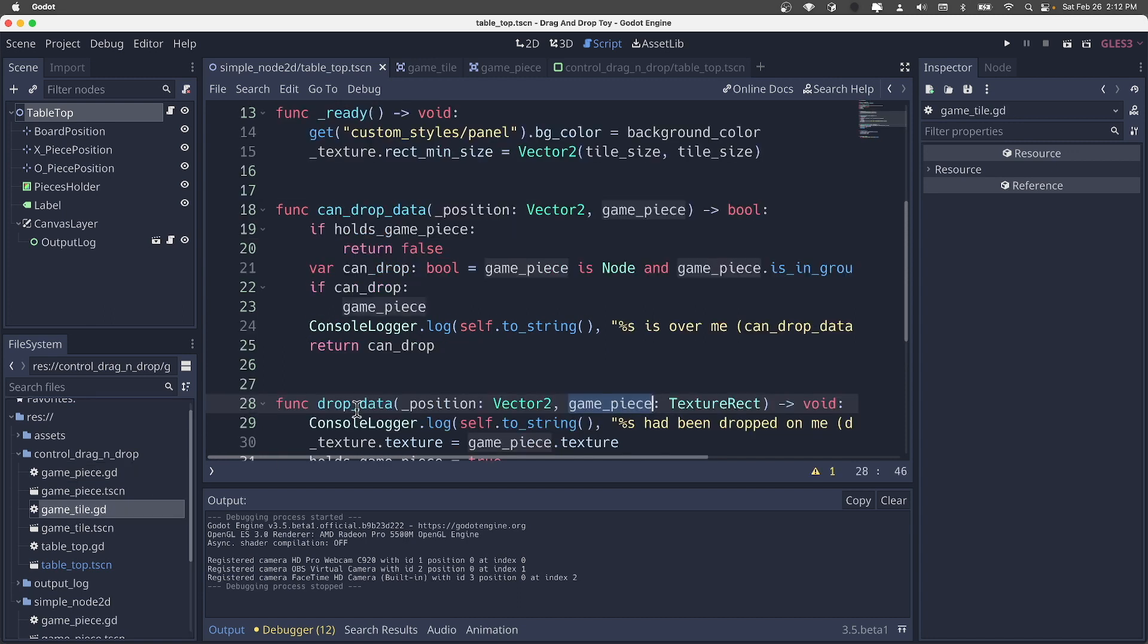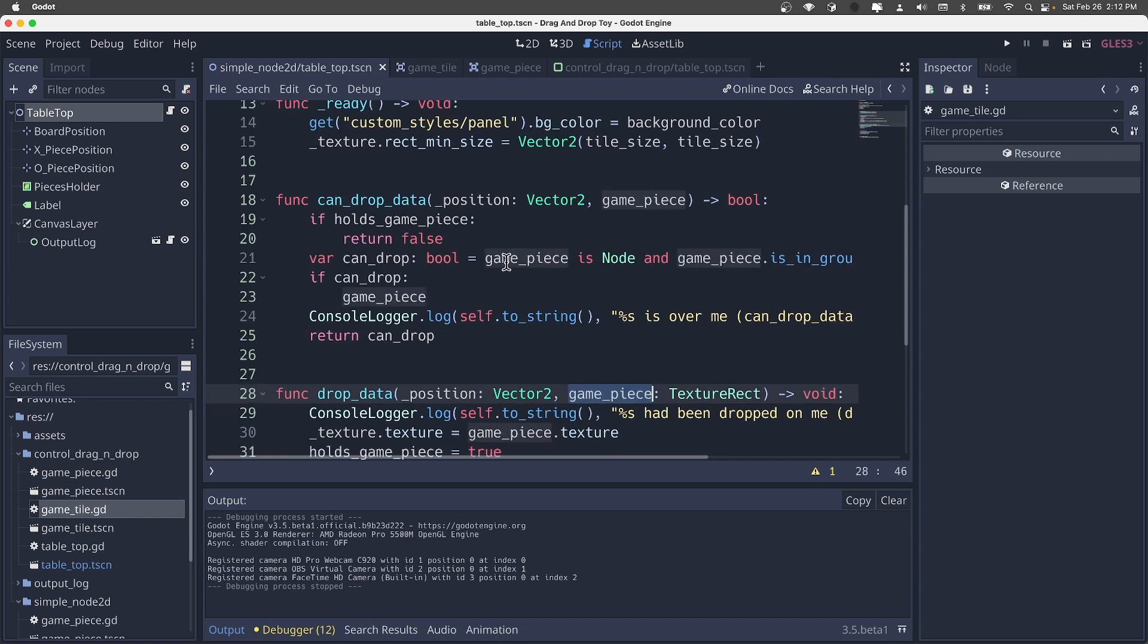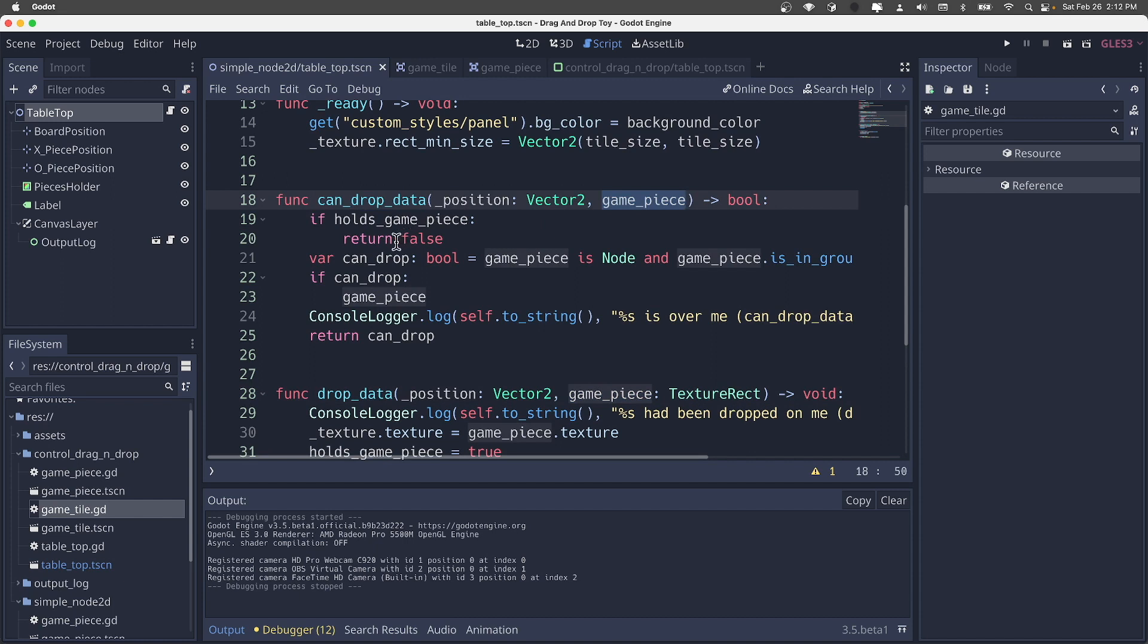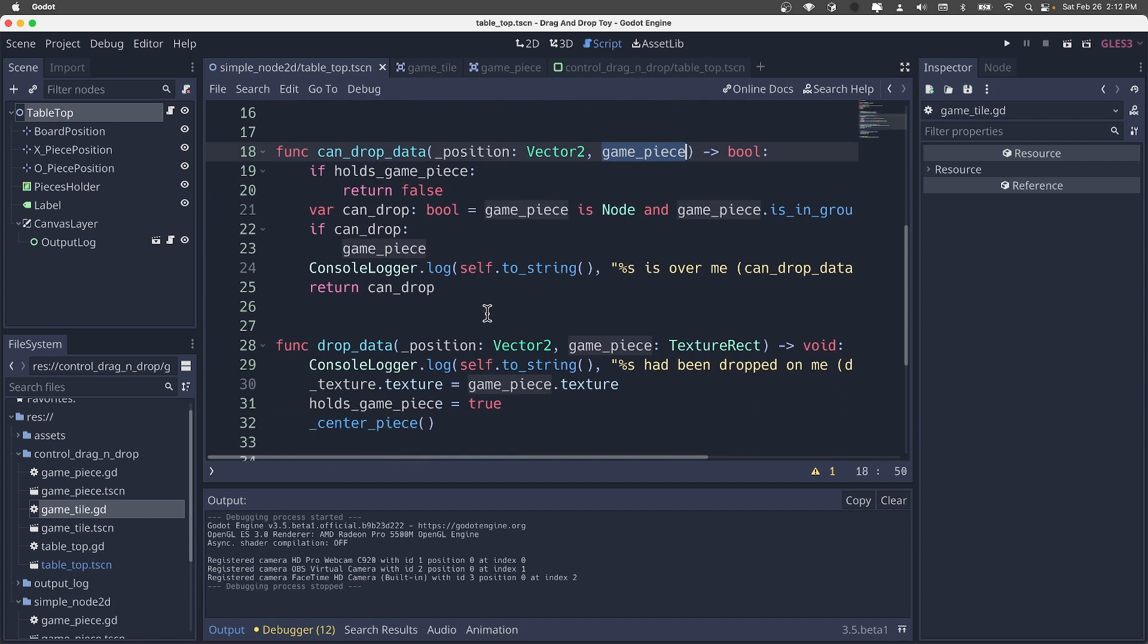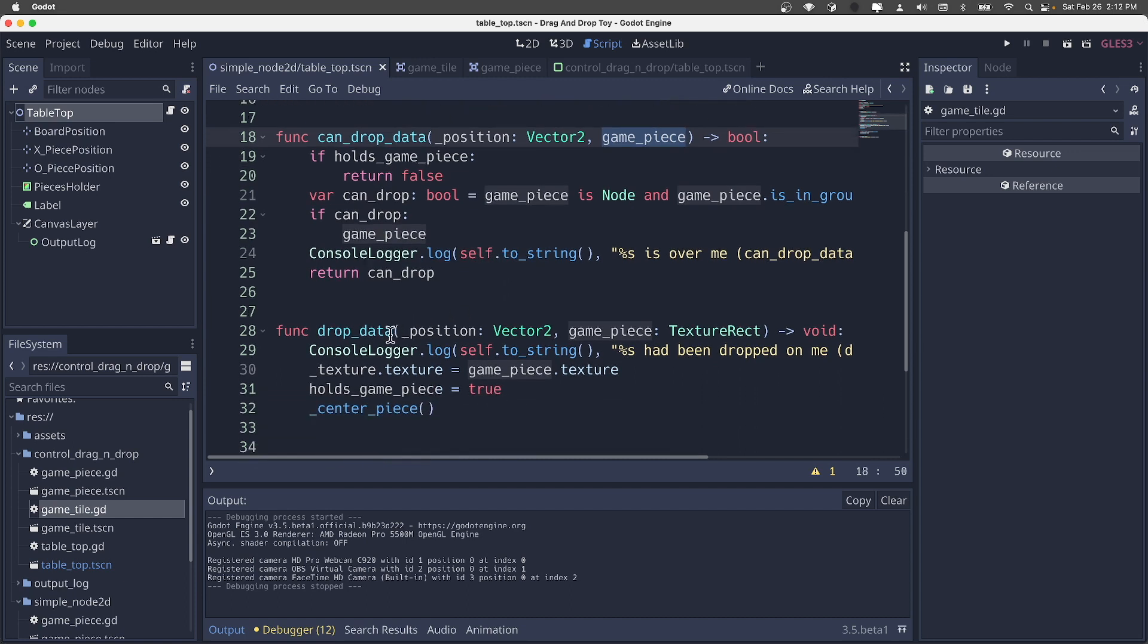The other is where this will be dropped. So the tile has the other two methods implemented. So can_drop_data receives the game piece to kind of just inspect it and determine if it's appropriate to be dropped. It returns true or false in that case.